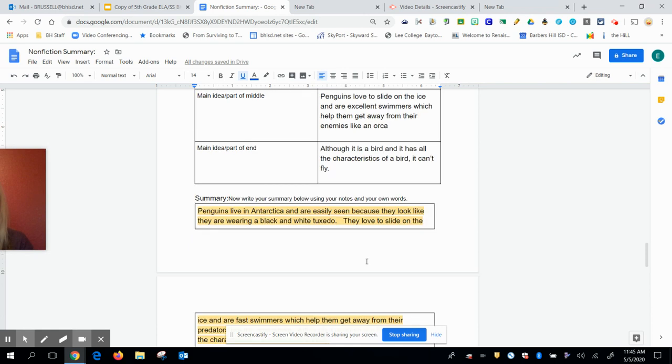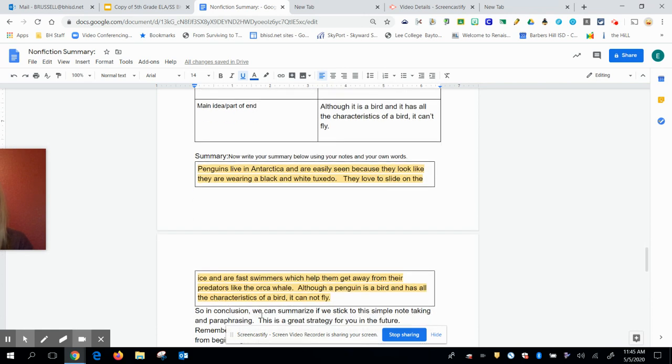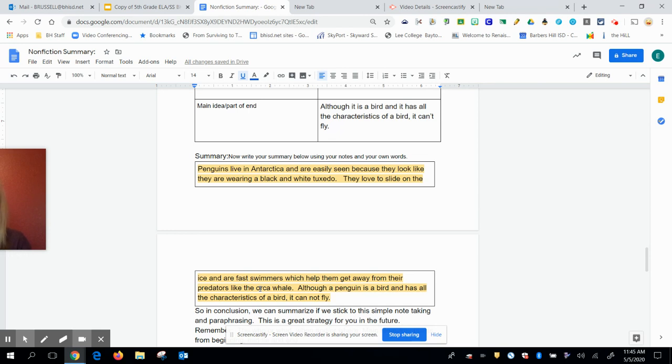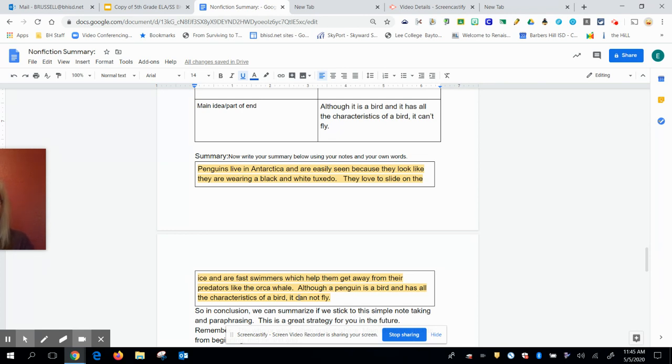They love to slide on the ice. Notice I didn't say on their bellies, but of course, hopefully you knew that. And are fast swimmers, which help them get away from their predators like the orca. Well, there's also a seal, but I use the orca because it was the first animal that appeared. Although a penguin is a bird and has all the characteristics of a bird, it cannot fly. So all the other characteristics are very similar to all the other birds as it stated, but it cannot fly. So it's a flightless bird. I could have put that it is a flightless bird, but I just put it into my own words.